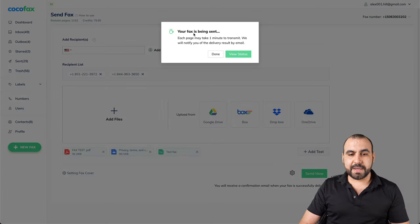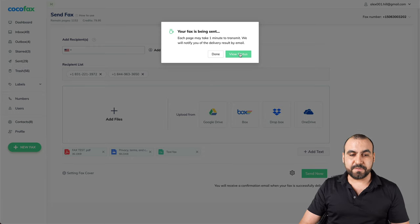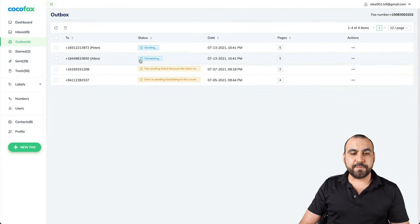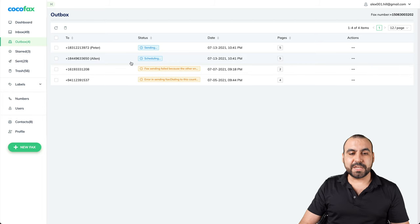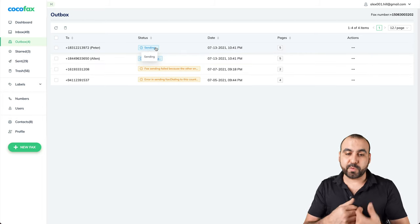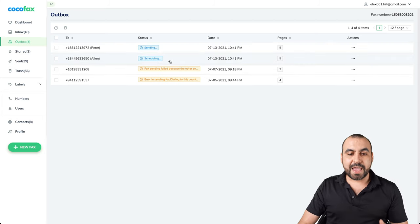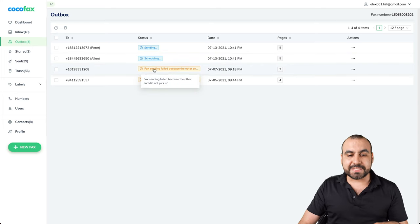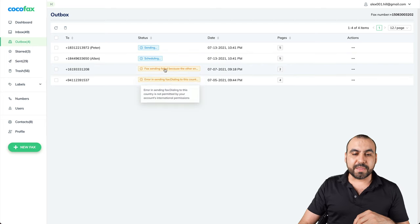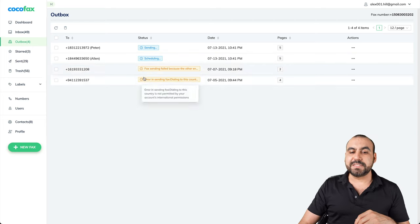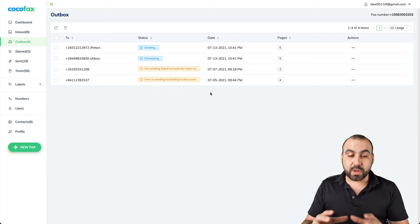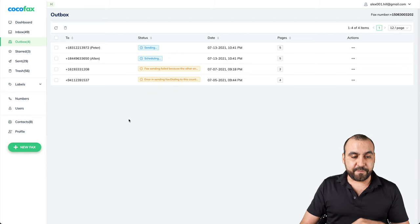And now it's being sent. Let's view the status right here and we have two faxes right here scheduling. So one is sending because that's the first one is going to send. And the next one is scheduled and they'll be sent out. And if they're not sent out, you get this message right there. So that's one of the ways that you can send out a fax.